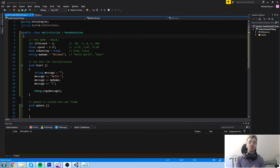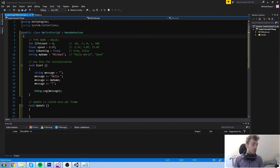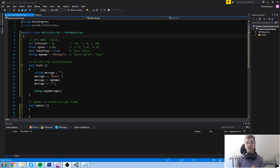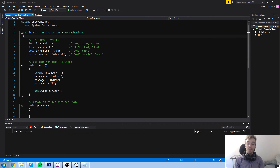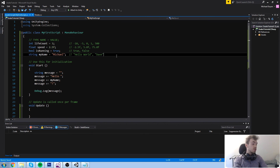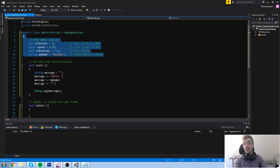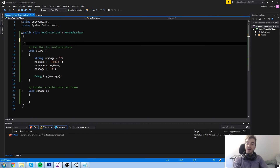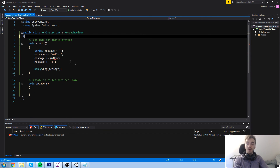Hey guys, welcome back to the course where we are going to learn about coding, how to use Unity, and also the Unity engine namespace. In the last episode we covered some really basic types - the int, the float, the bool, the string - and I'm going to get rid of them because we're not going to be using these anymore. We're going to be looking at something else today.